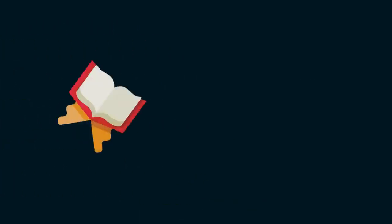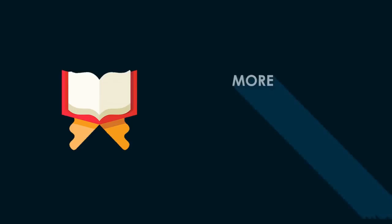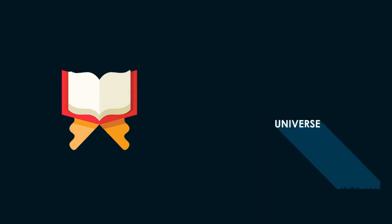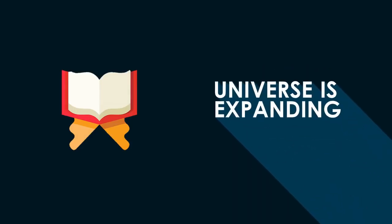The Quran mentions more than fourteen hundred years ago that the universe was expanding.